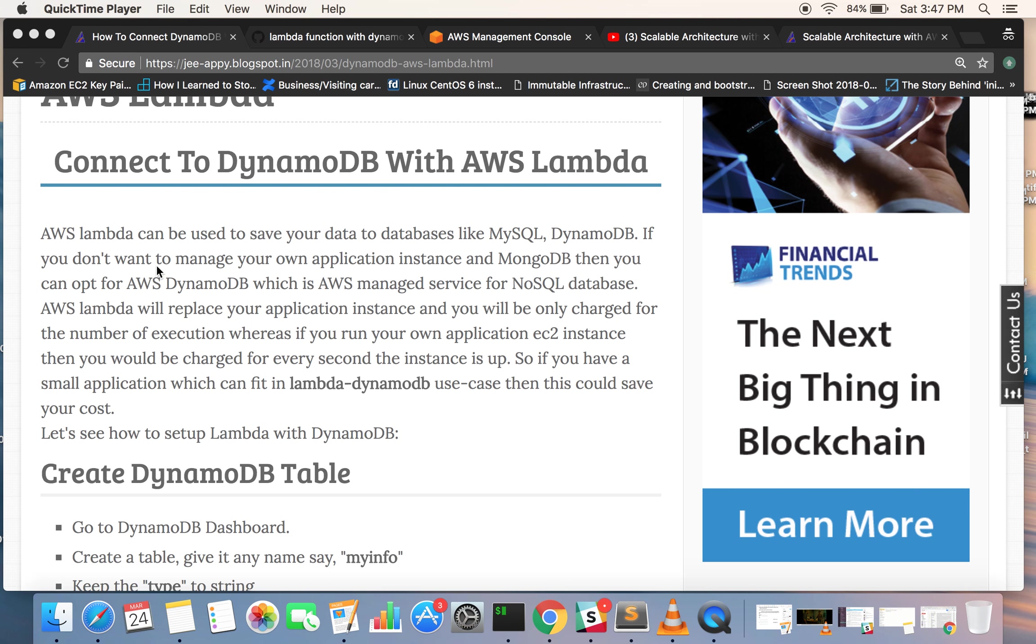Here we will be just using Lambda with Node.js and we will be interacting with a DynamoDB table. This is just going to be a demo which will have a Lambda function to insert data to a DynamoDB table.